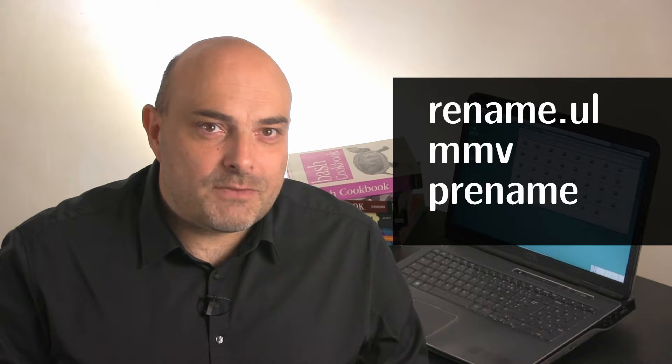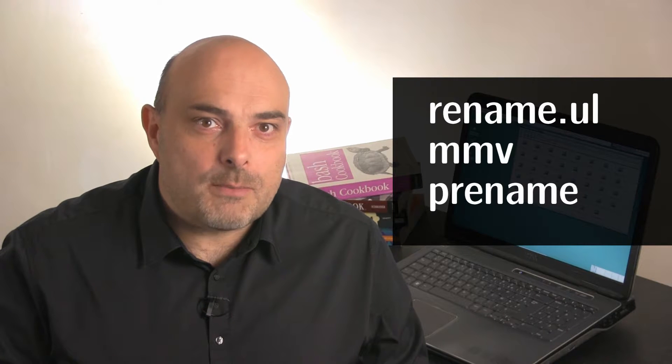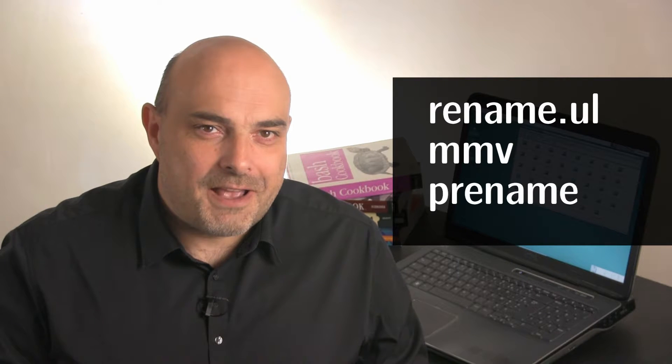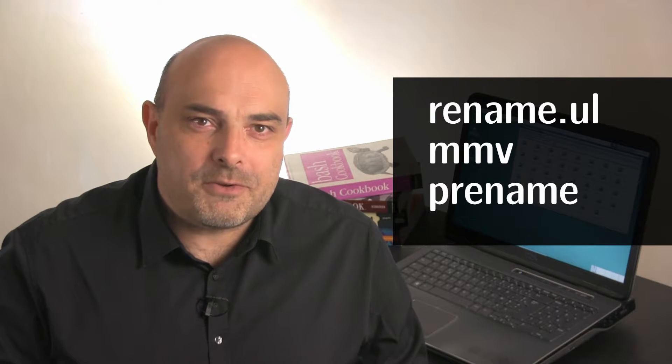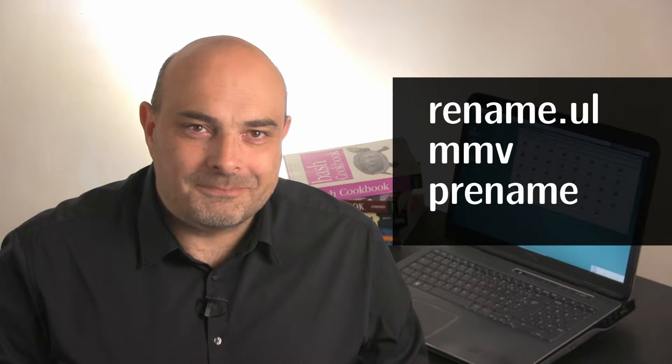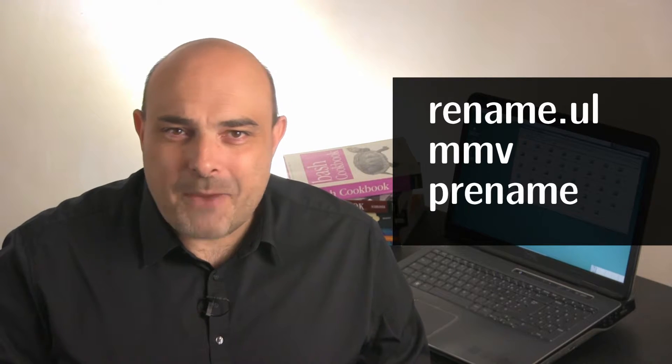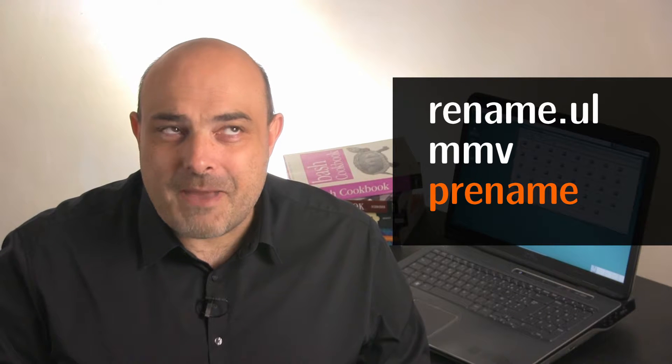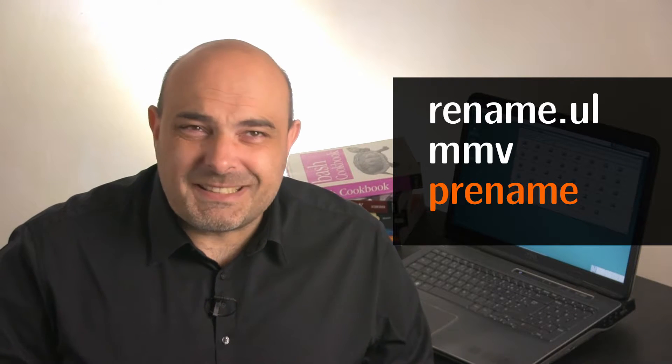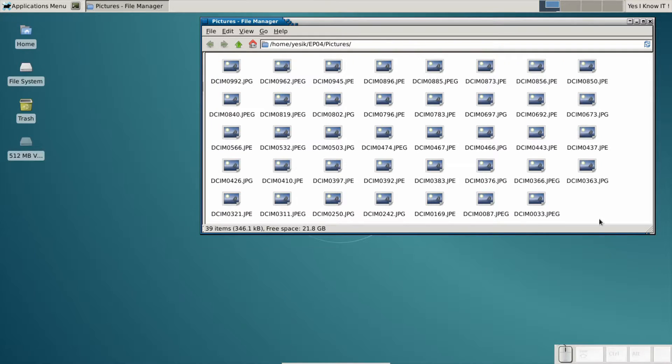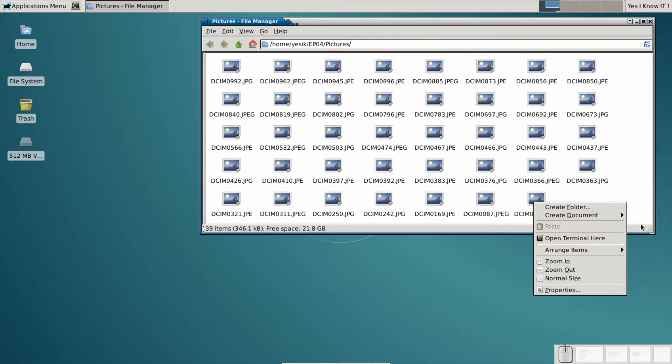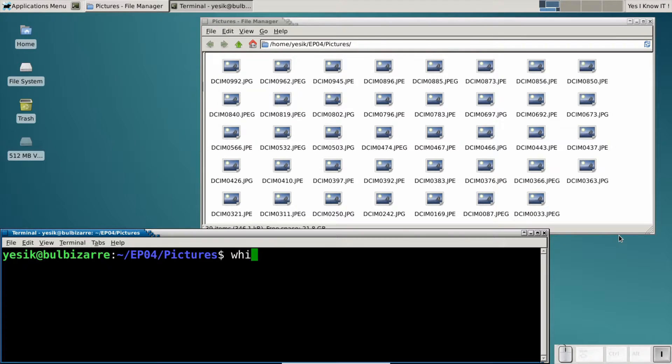Fortunately, there are several free command-line tools specifically written for that job. Today I will use pRename, mostly because this one is already installed on my Debian system.